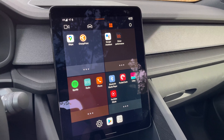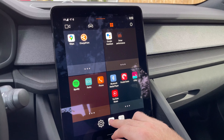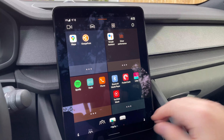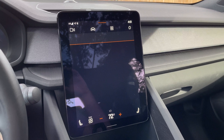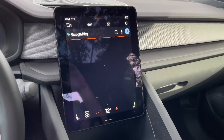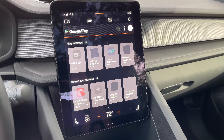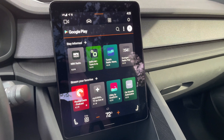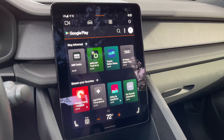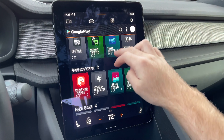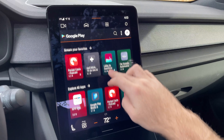Since this is an Android-based system, you have the Google Play Store. Android users will be very familiar with this setup. You tap on the Google Play icon and here's the Google Play Store with all of the available apps out there to download.